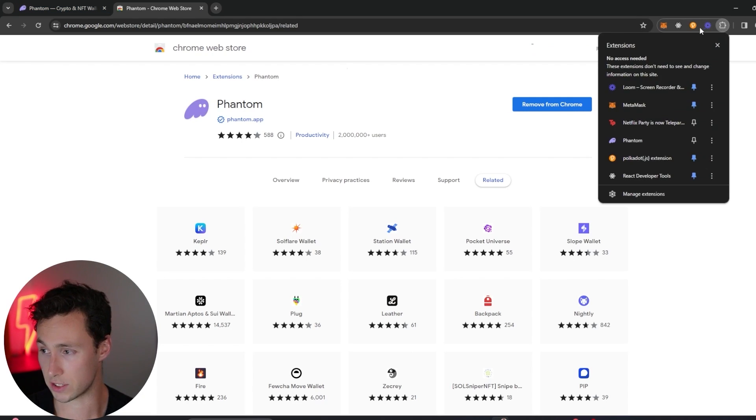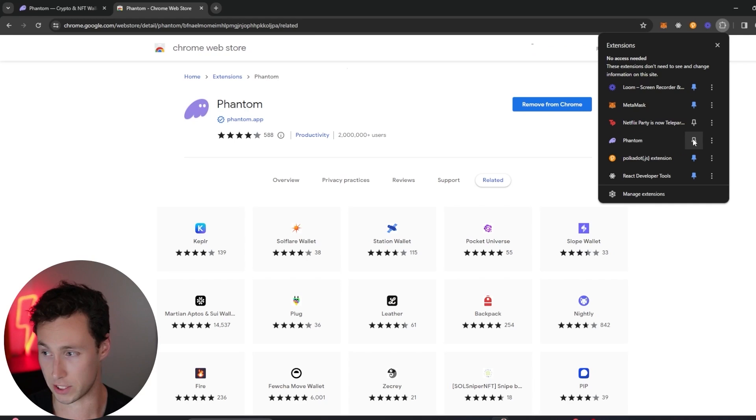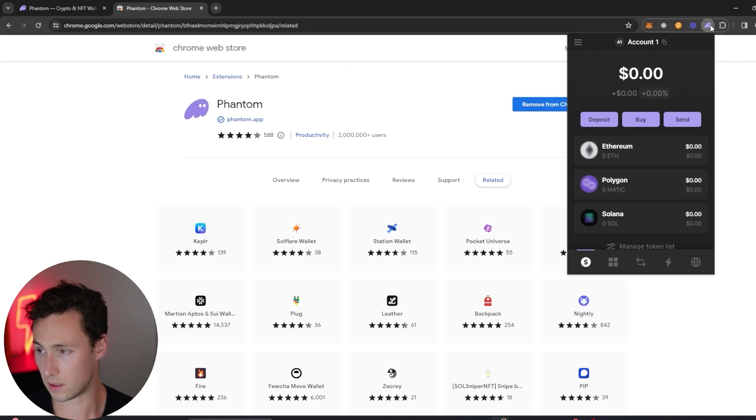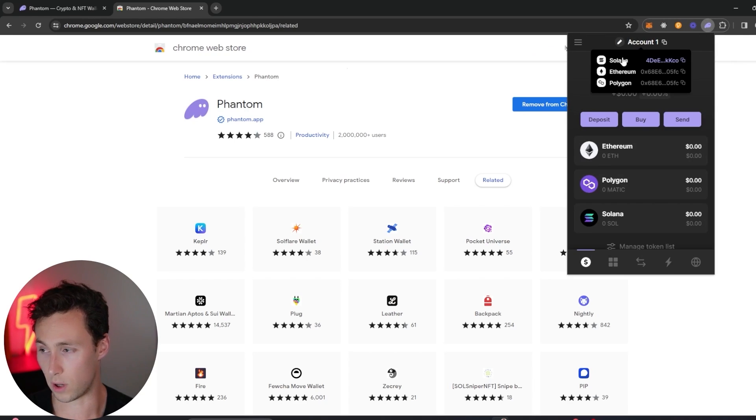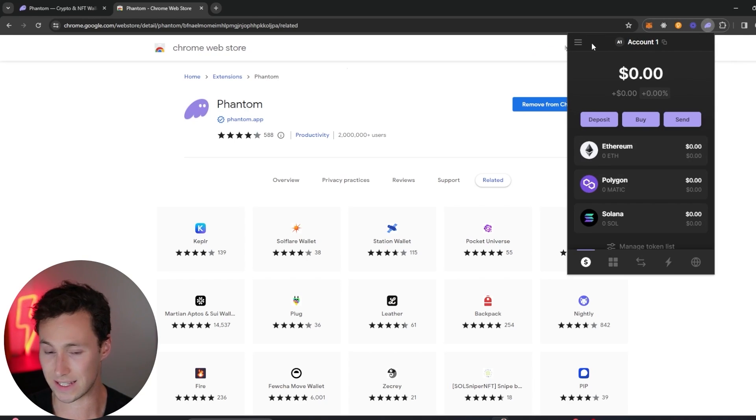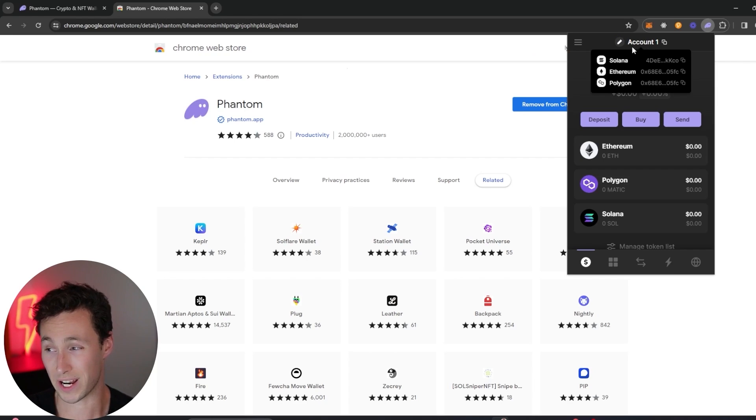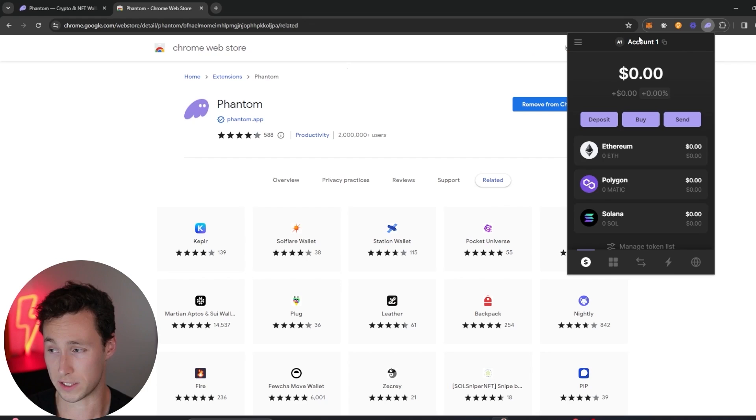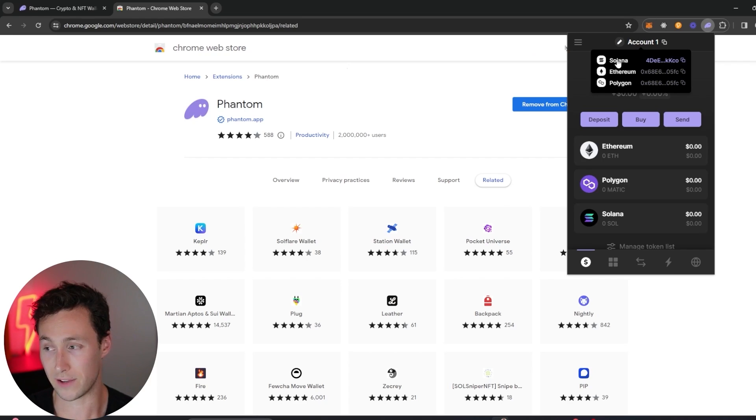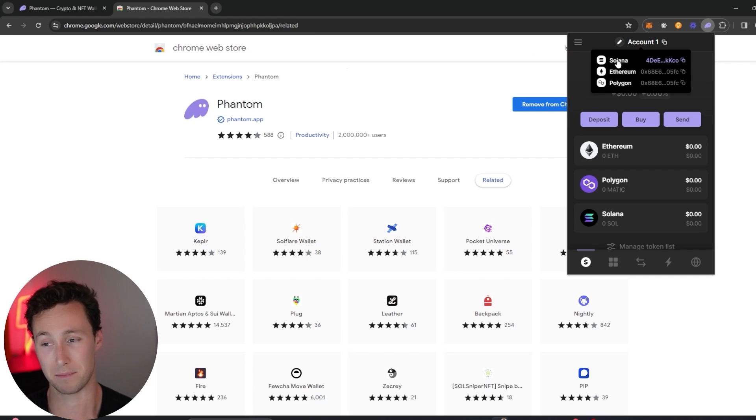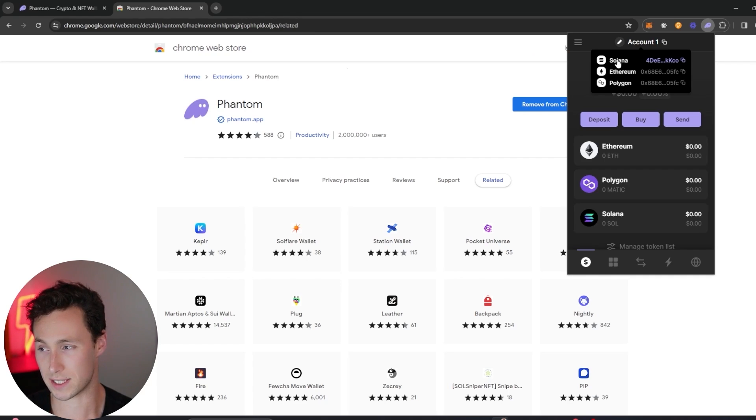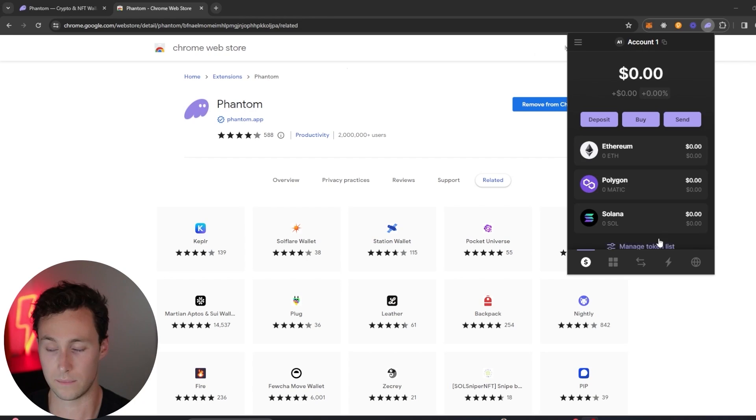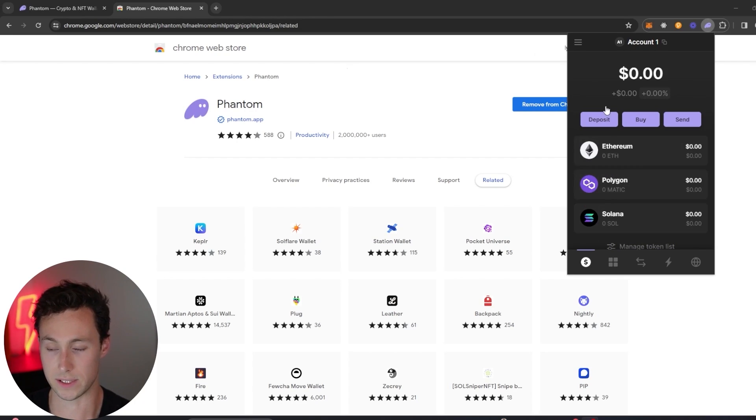Click on this, and then now if we go up to our extensions here in the browser, we can see that Phantom is one of the options. We'll pin it, we'll open the wallet, and we can see that it's created new wallets for us. By default, Phantom will create three new wallets for you: one on Solana, one on Ethereum, and one on Polygon. Phantom is most known for being the main web wallet for the Solana ecosystem, however you can also use it on other chains like Ethereum and Polygon.